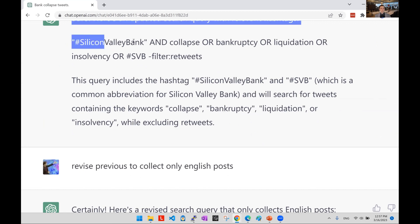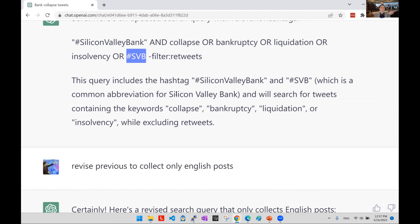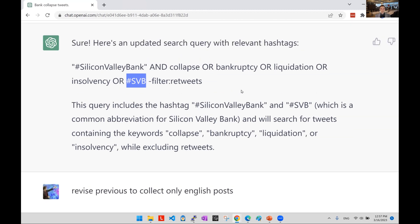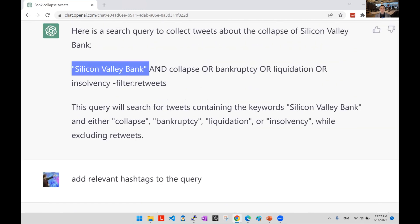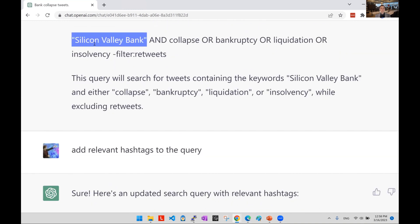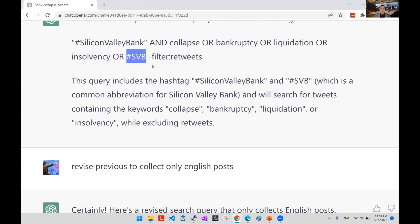ChatGPT replaced 'Silicon Valley Bank' as a phrase with a hashtag, and also added the hashtag SVB, which is correct usage on Twitter. But a couple of points: I would probably want to keep it as a phrase as well, in case some tweets mention it as a phrase rather than a hashtag. So to me it would be 'Silicon Valley Bank' in quotes OR the hashtag, OR the hashtag SVB. This is where it's helpful, but you have to be the driver — you need to understand these nuances to correct the query.